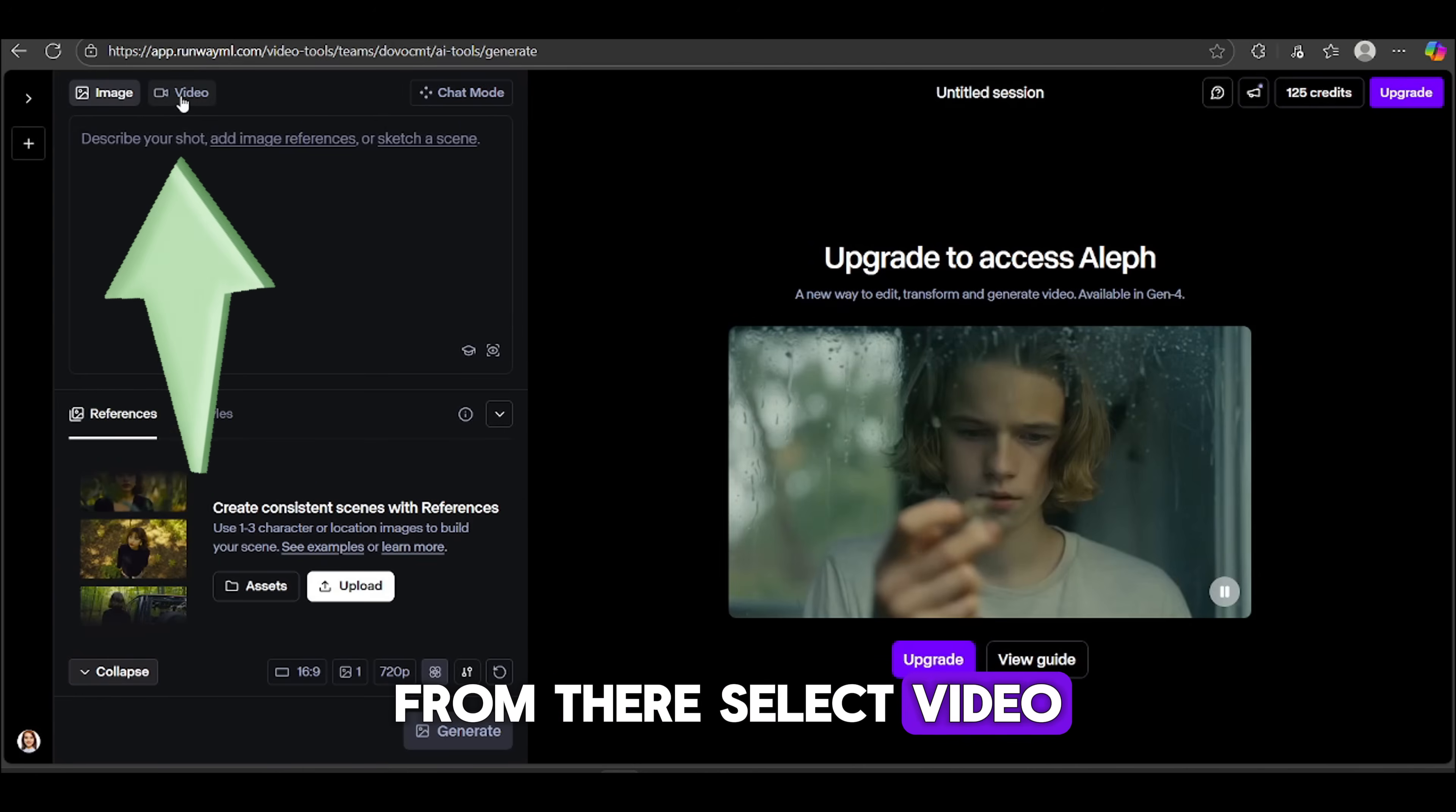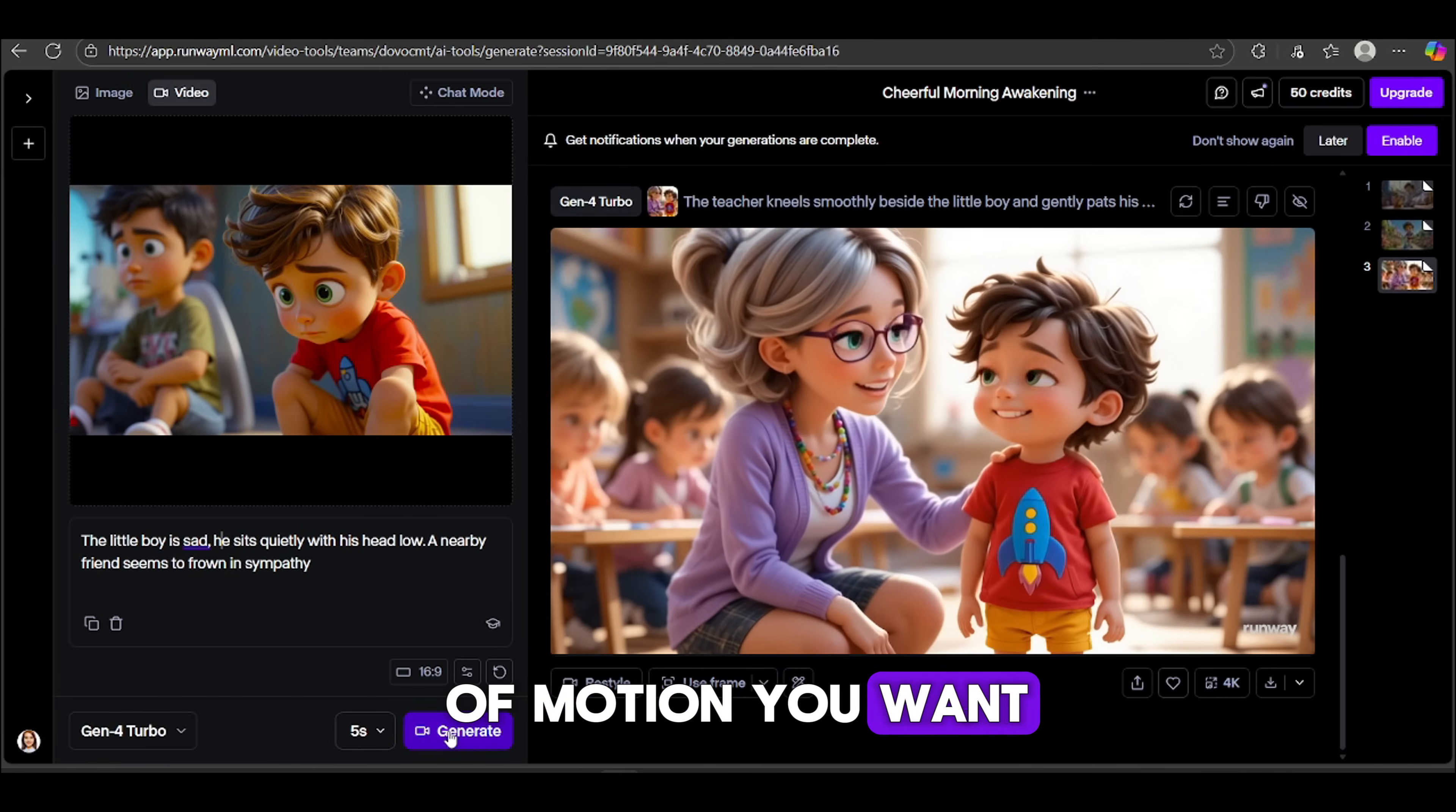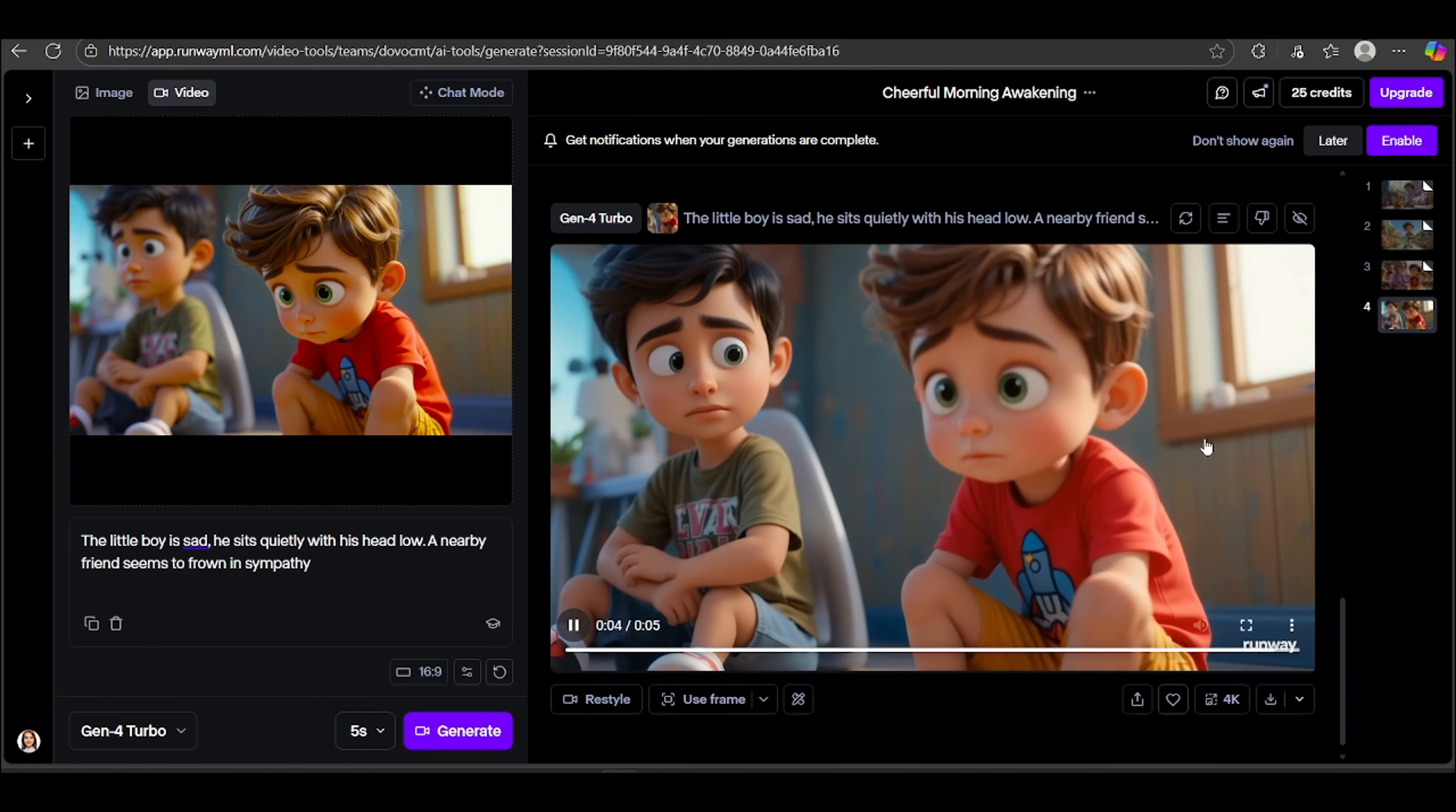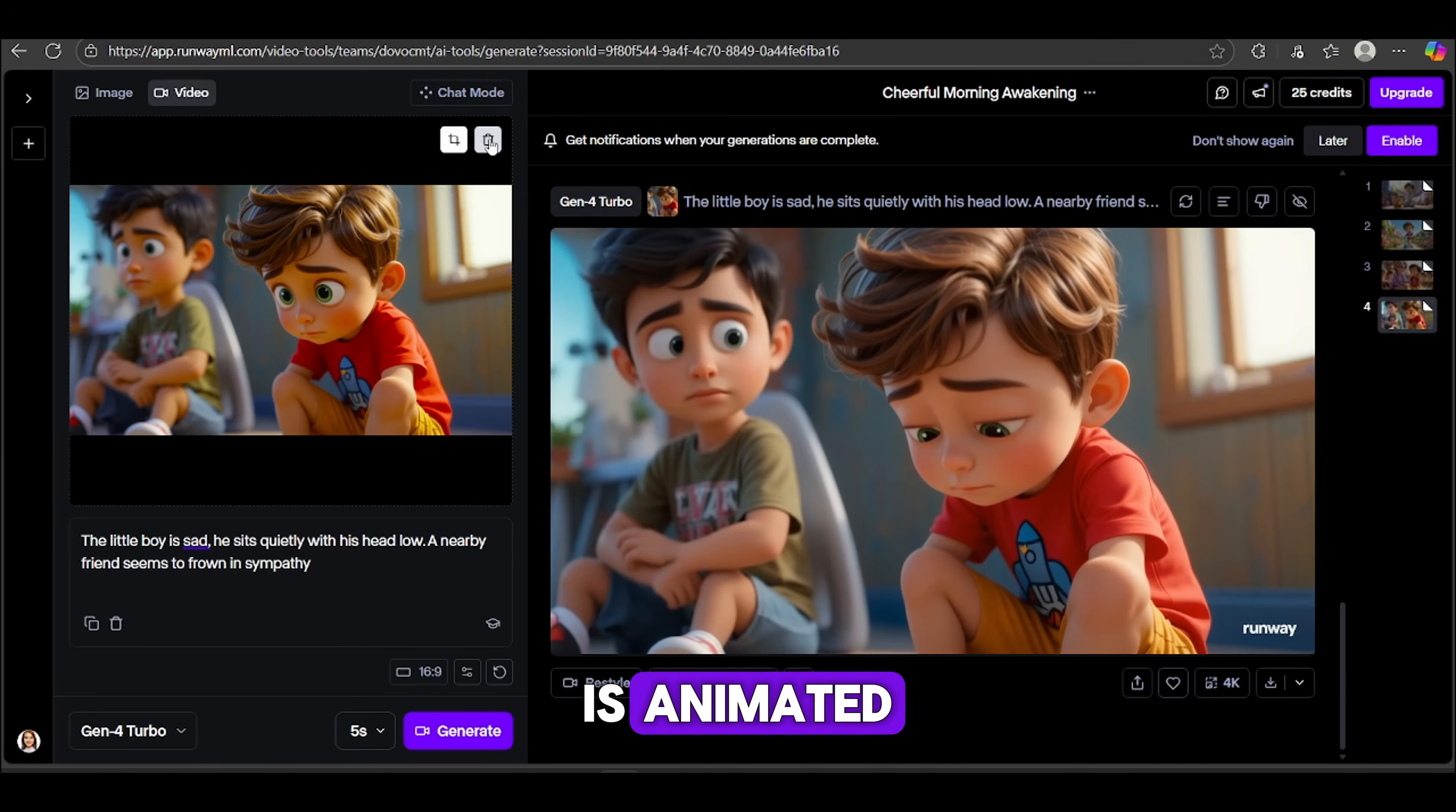Just keep repeating this process until you've created all the images for your story. It's super easy once you get the hang of it. Now let's bring your images to life using Runway AI. This is a super intuitive tool that turns still images into smooth, cinematic video clips. Head over to Runway using the link in the description. To sign in quickly, I just use my Google account. Click Continue. Then choose Start with Tool Mode. From there, select Video.